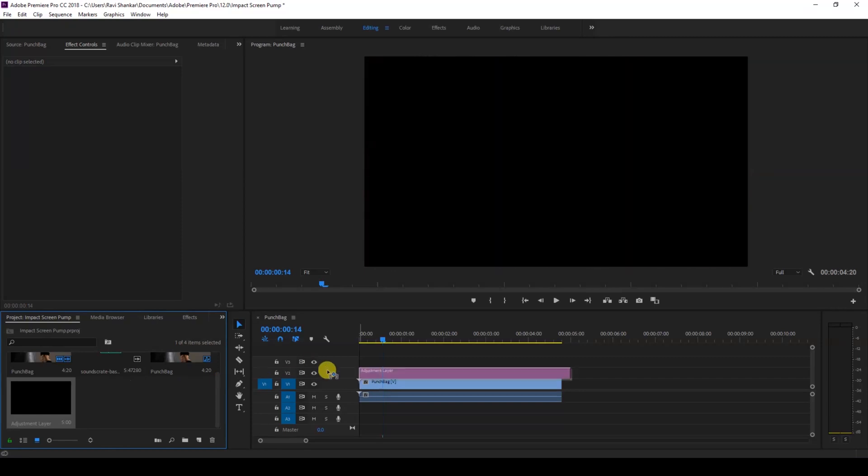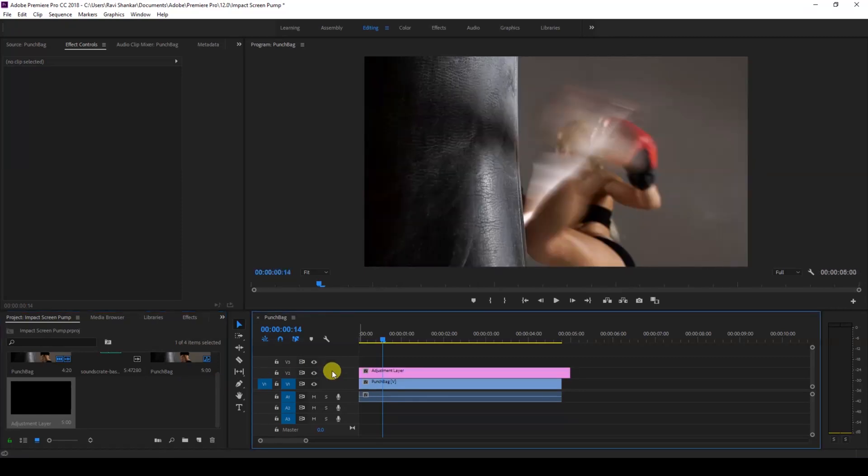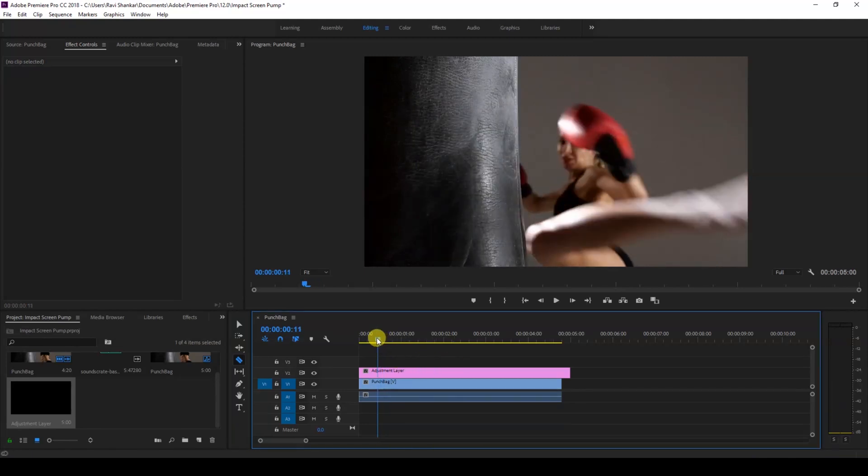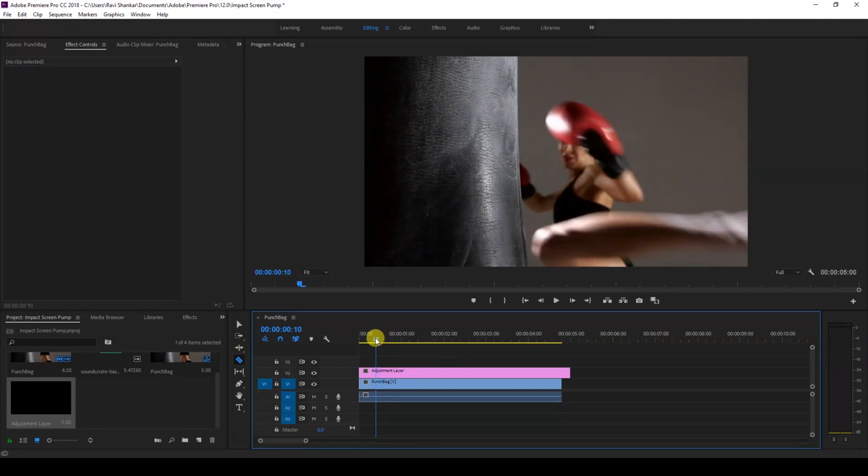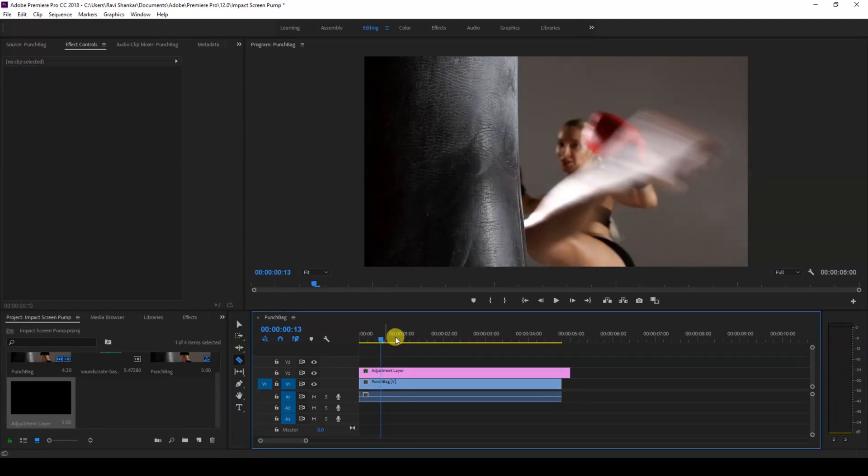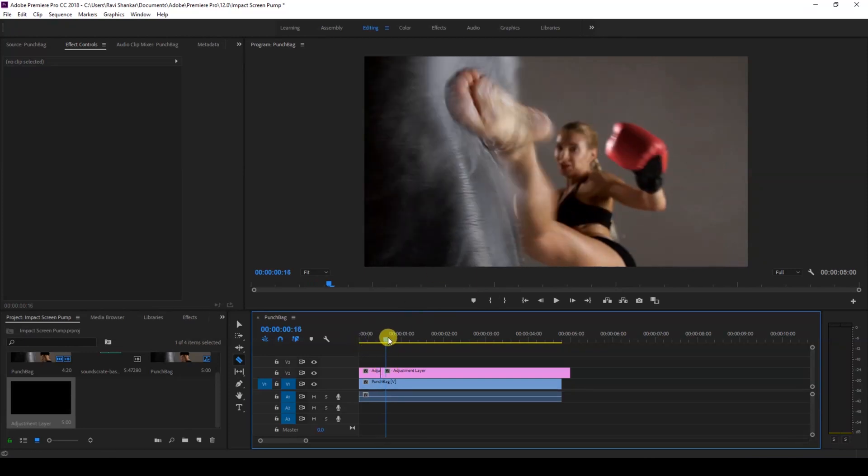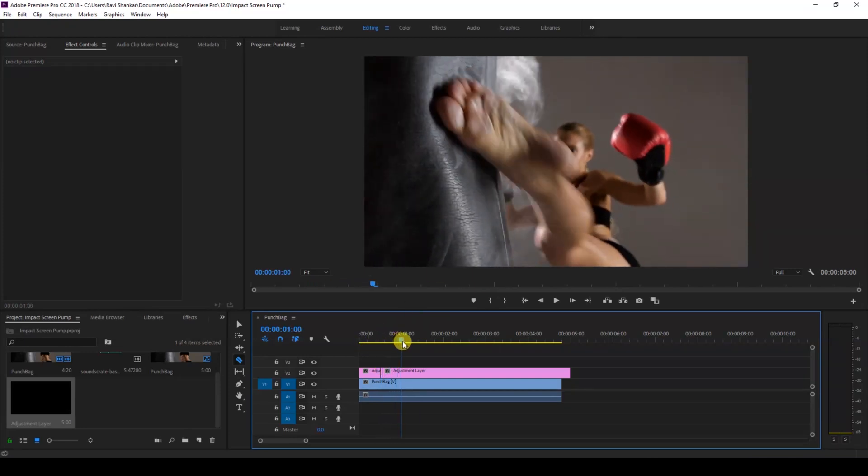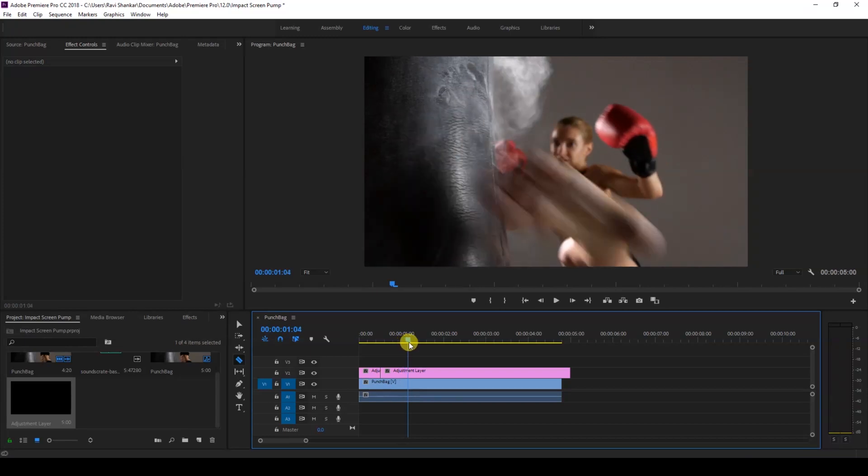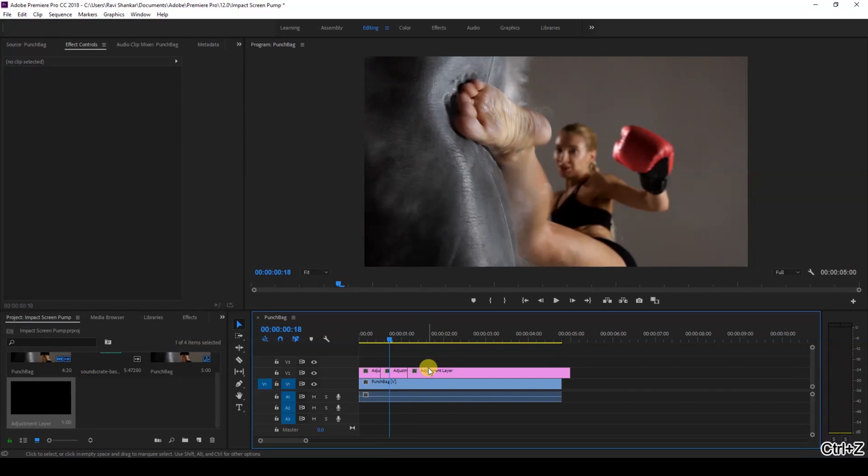Now I'll drag the adjustment layer onto the top of our video and I'll click on this razor tool so that we'll cut the adjustment layer. I would like to cut the adjustment layer as soon as she starts kicking at this point here, and then cut this as she moves her leg down. And now I'll delete the adjustment layers that we have on either side.